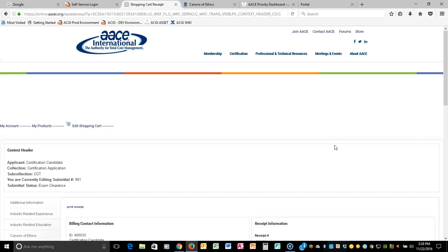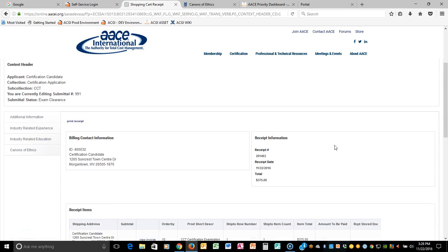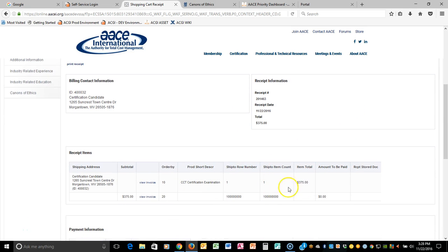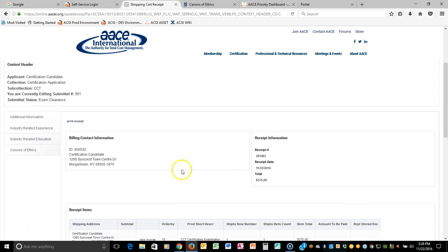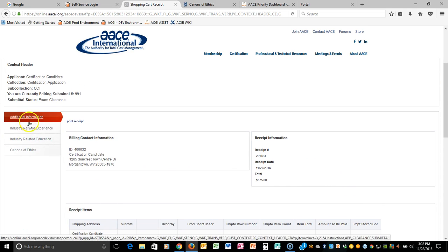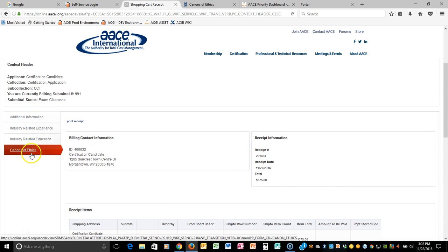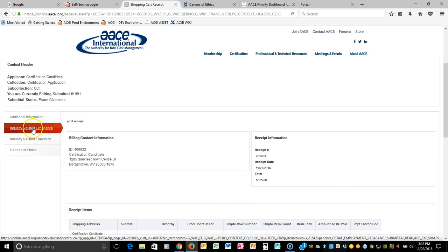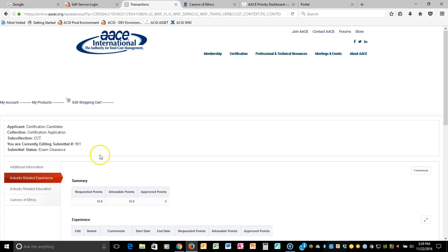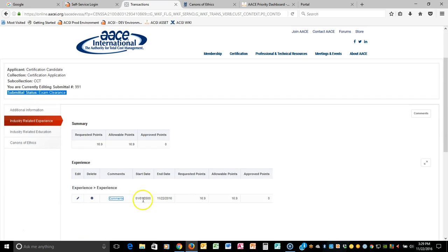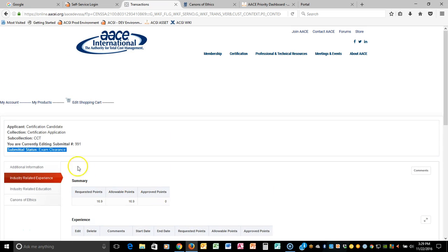And we'll wait for the receipt. And as you can see, it is showing that I did pay the $375. Here's all my information here. And I also can see the information that I've already submitted. Notice that my Submittal Status now has actually taken all of the information that I filled out and put it in an Exam Clearance Status. That means it's now been submitted to Headquarters Staff for them to review.